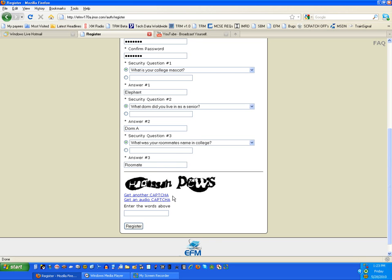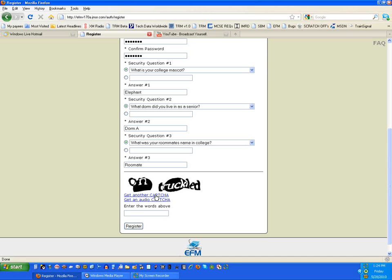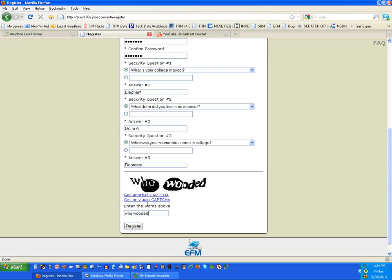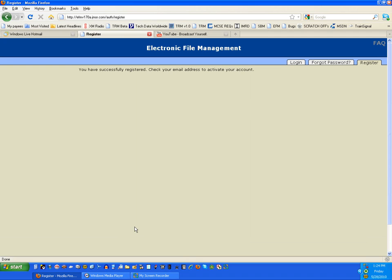Now you're going to notice this little CAPTCHA, almost hard to read down here, and this is done on purpose because we want to make sure that you're not a bot or some process on the web that's trying to fill out this form and register for an account. We can click Get Another Capture, and you can see it's a little easier to read. You can click it again. You can keep doing that all day long, and maybe you'll get one that's a little easier to read. This one is W-H-O, W-O-D-E-D.